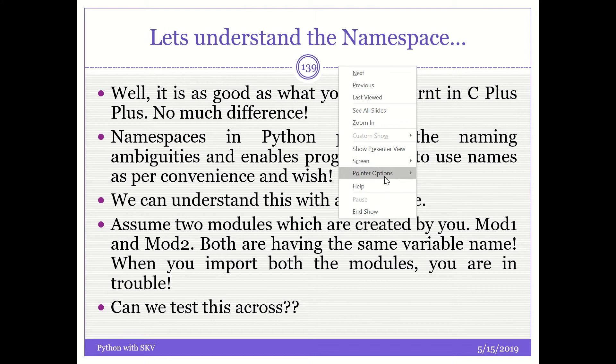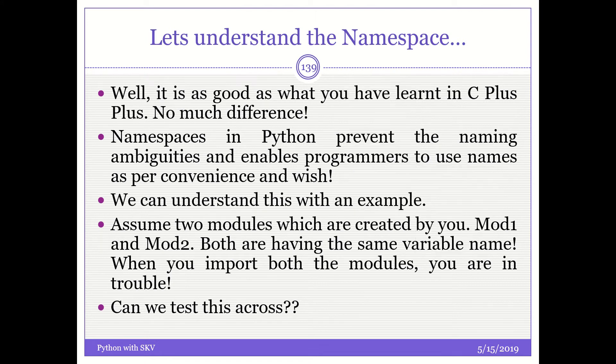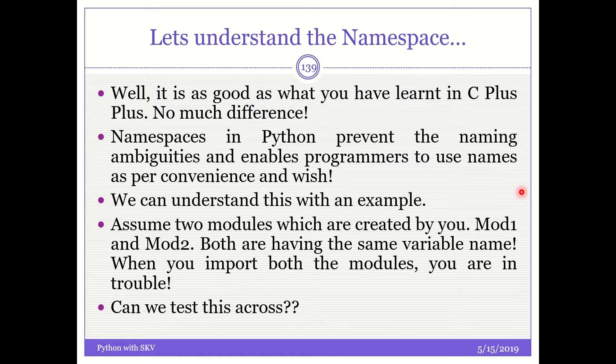This is similar to the namespaces that we have seen in C++ programming, whatever we have discussed earlier, and I have a separate playlist for it. But let me tell you quickly what is namespace with a brief note. I may have a person by name, say Johnson at home 1. I may have a person by the same name, Johnson at home 2.